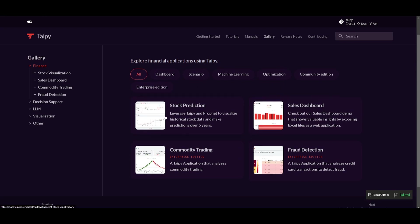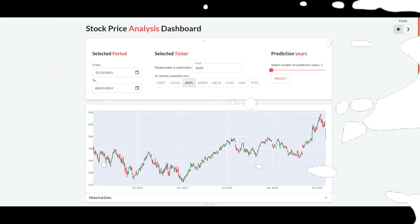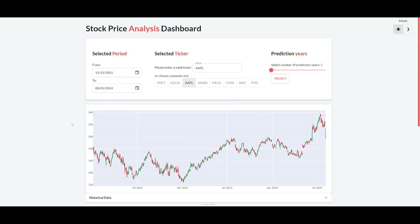This is where they have developed a stock prediction application. You can actually try this out and download it. In this case, this is something that was fully developed with Taipy. This is a simple one-page demo that is designed to showcase how you can easily develop different apps. In this case, it's a forecast data visualization dashboard app that is going to showcase stock prices and the analysis of it.